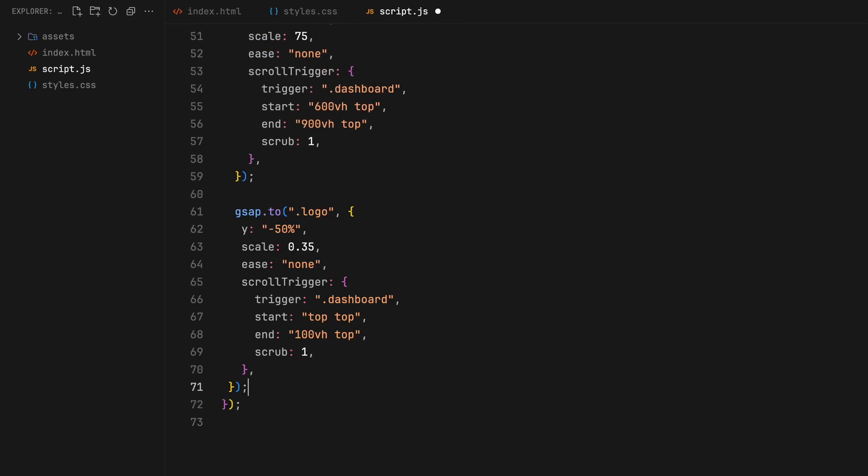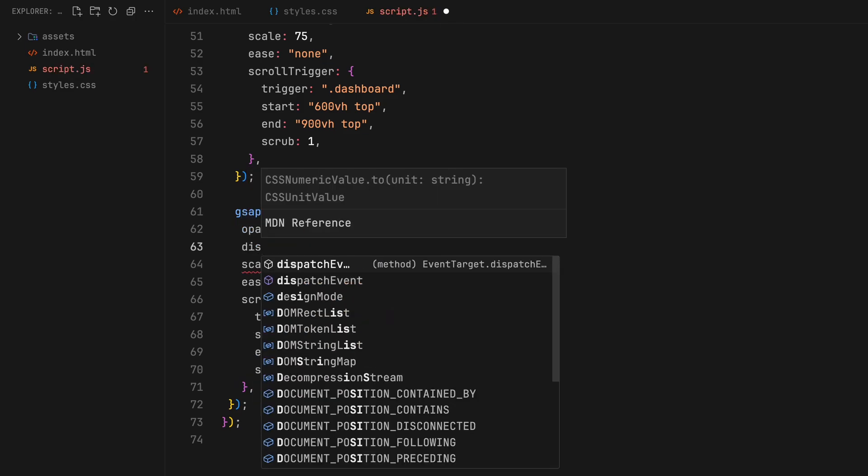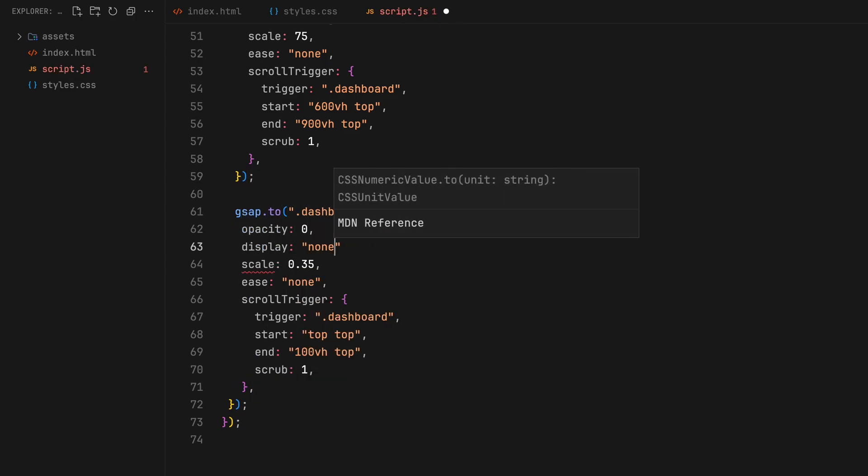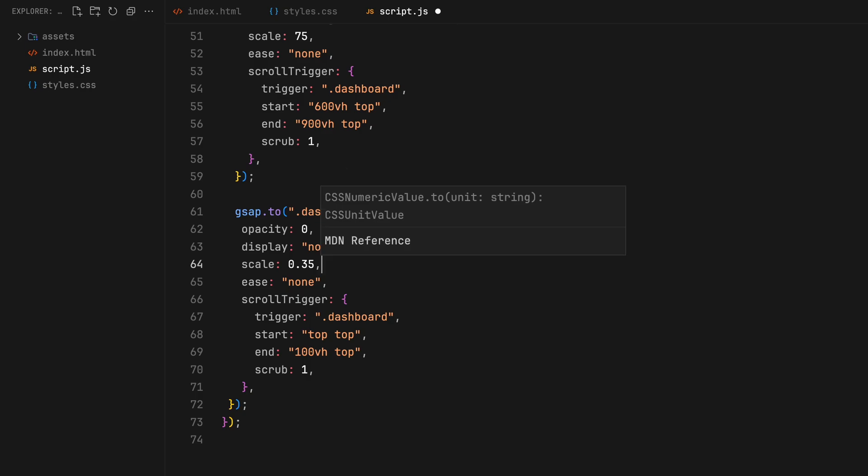Once we are totally in, we'll grab the dashboard again and remove it from the DOM by setting opacity to zero and display to none.